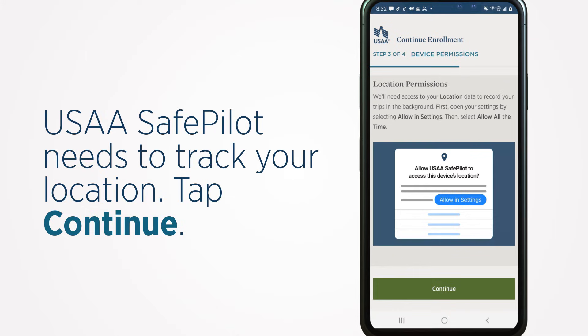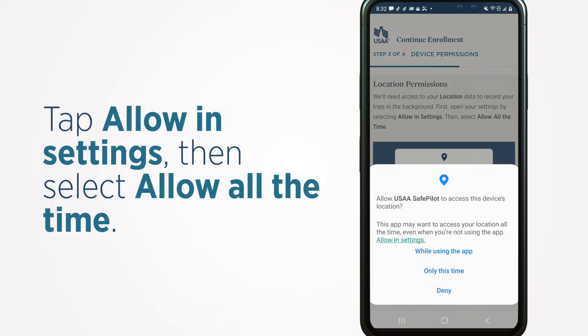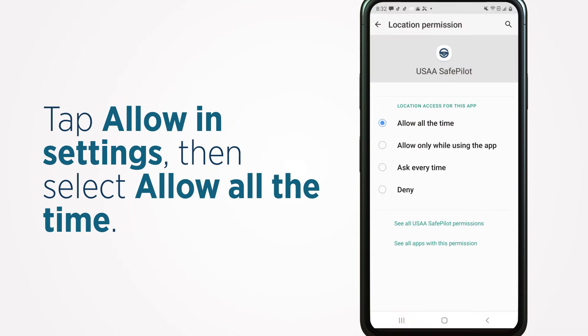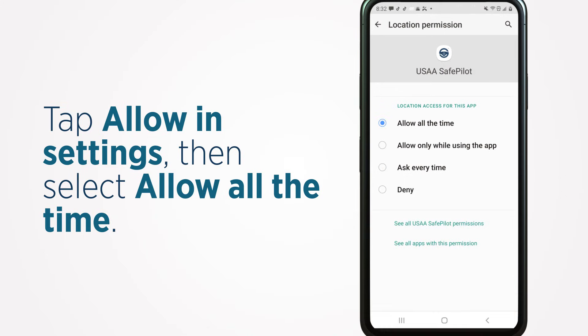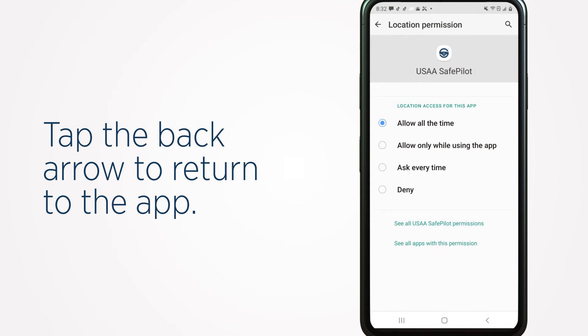USAA SafePilot needs to track your location. Tap Continue. Tap Allow in Settings, then select Allow all the time. Tap the back arrow to return to the app.